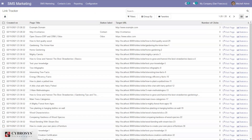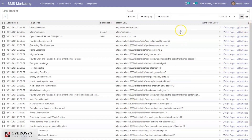Here we can configure link trackers to get quick access to click-through rates. We can see the page, the target URL, and the total number of clicks. We can also visit the page from here and view the statistics of the page.